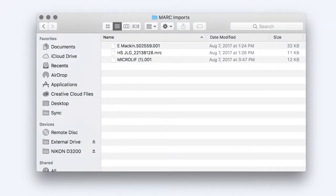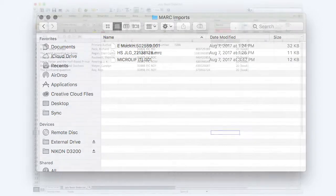Alexandria will accept any MARC type file for import as well as tab-delimited text files.